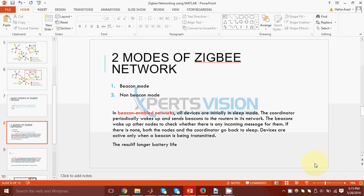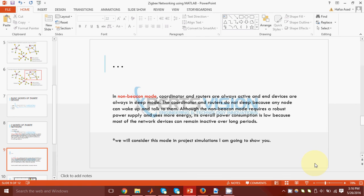Now, we have two modes of a ZigBee network. In beacon-enabled networks, all devices are initially in sleep mode. The coordinator wakes up from time to time, sends beacons to all routers in the network. The routers wake up, check if there is any incoming message. If not, then they go back to sleep. If there is, then they will go back to sleep after transmitting that message. As a result, we have a longer battery life.